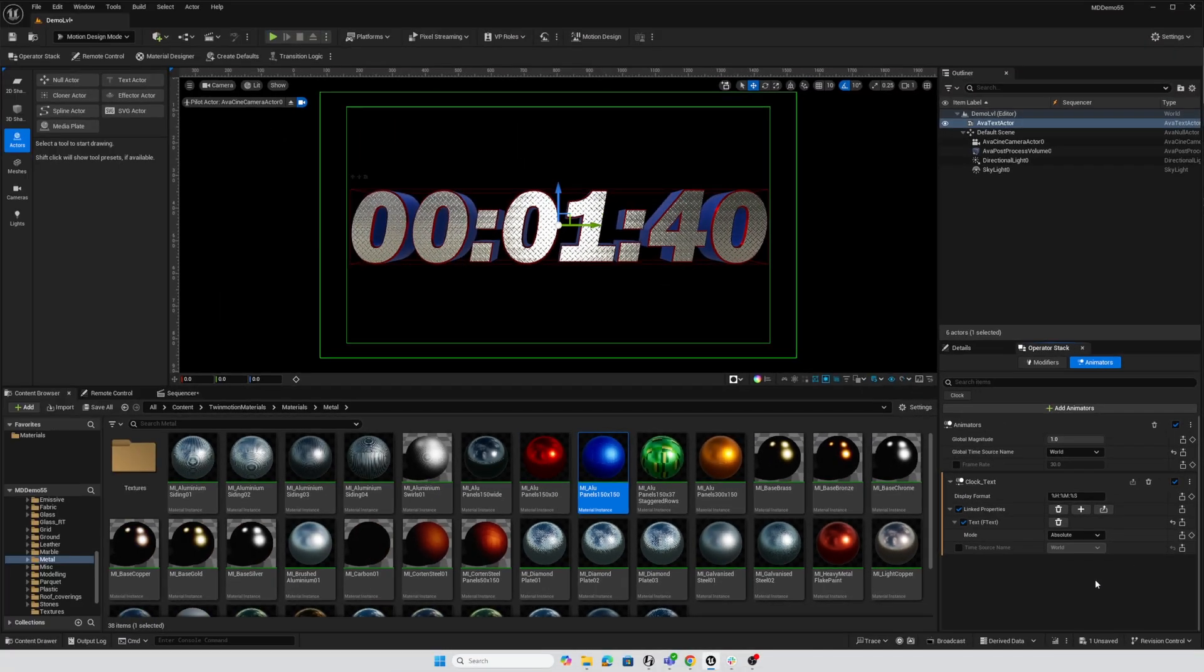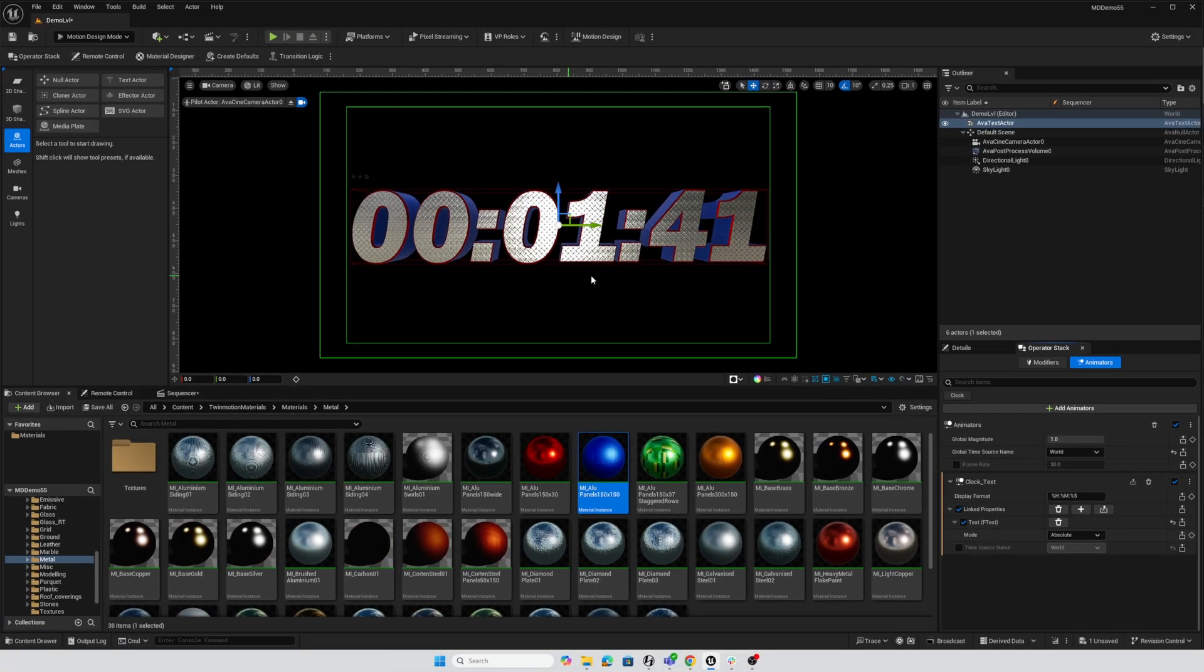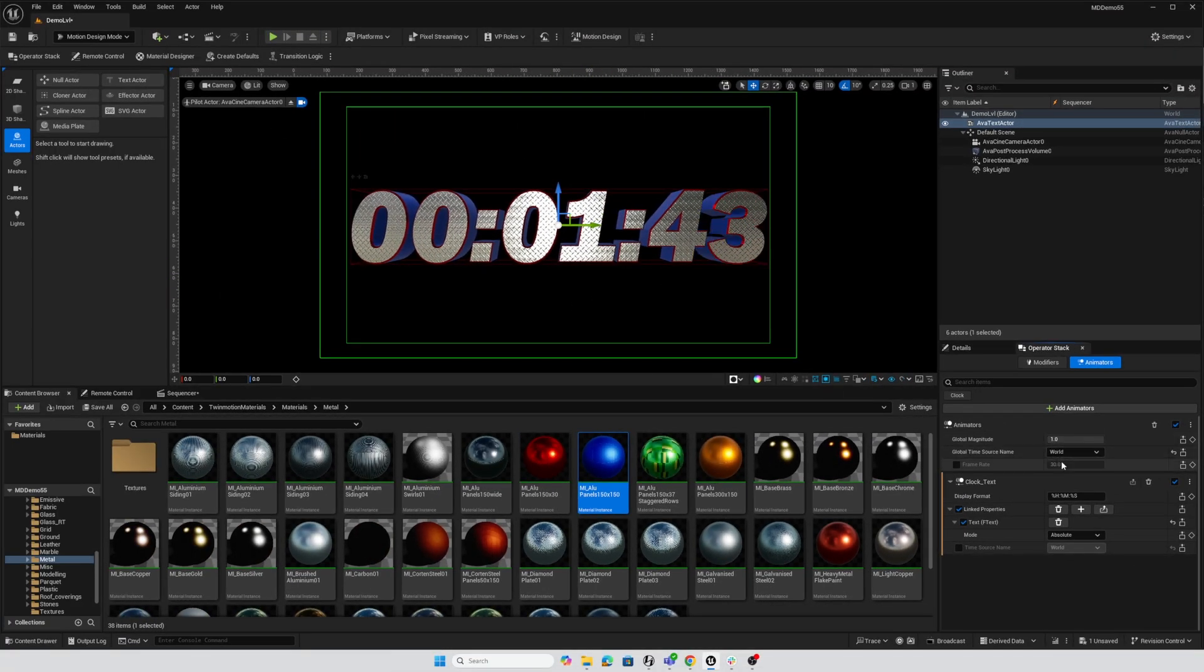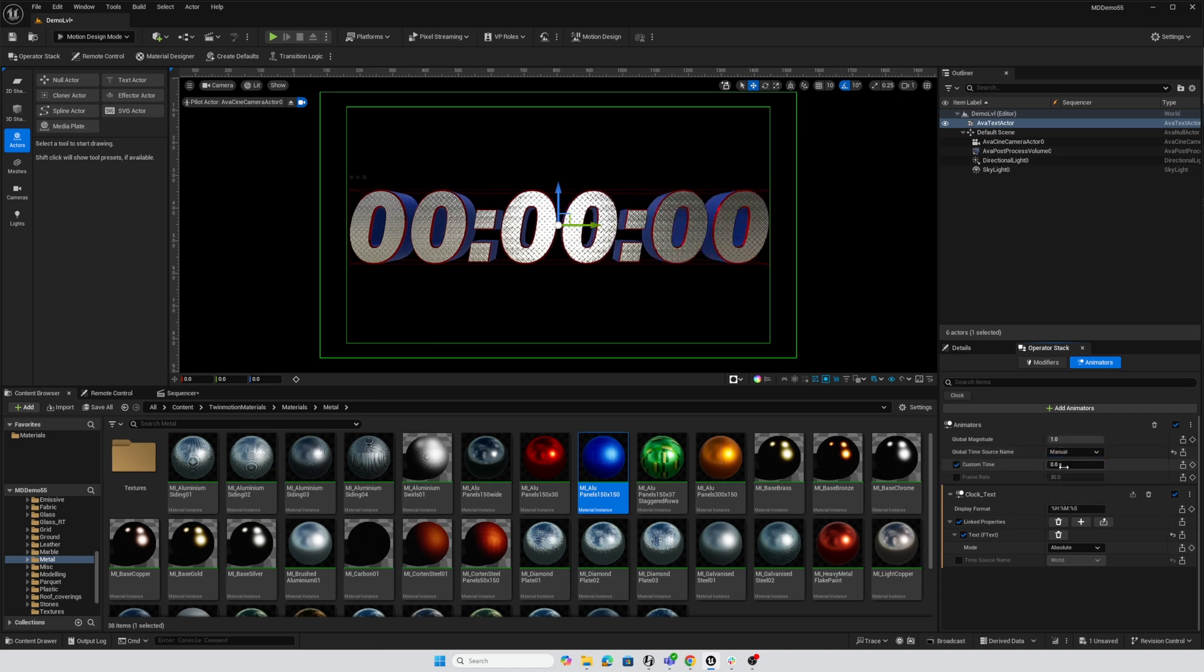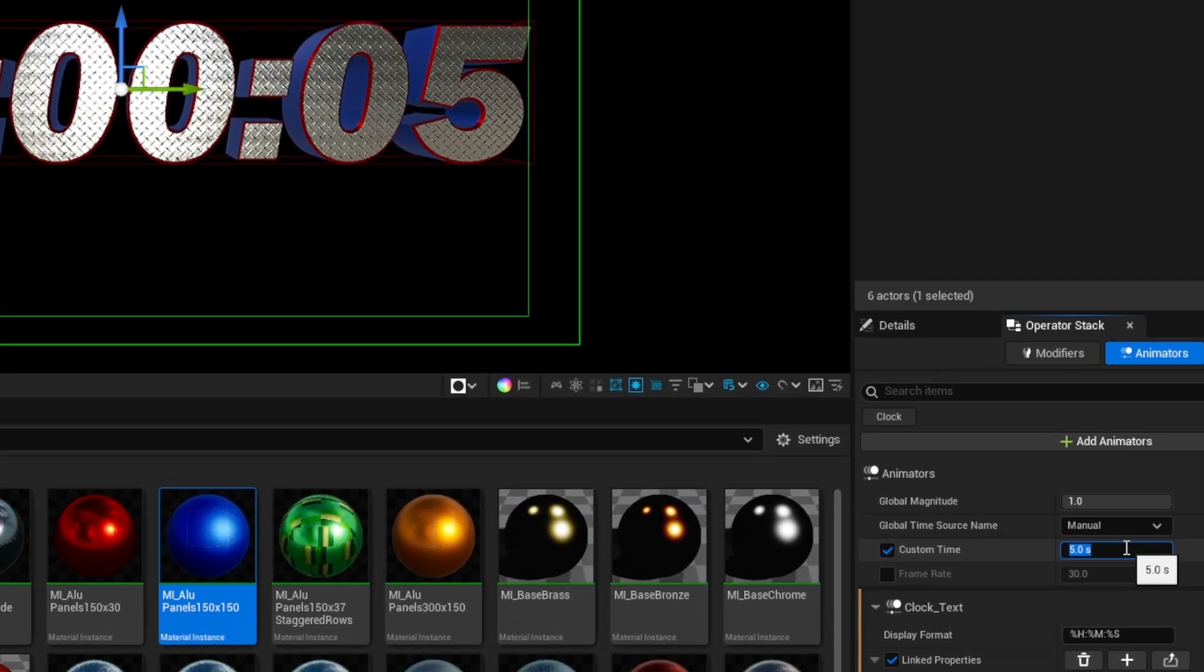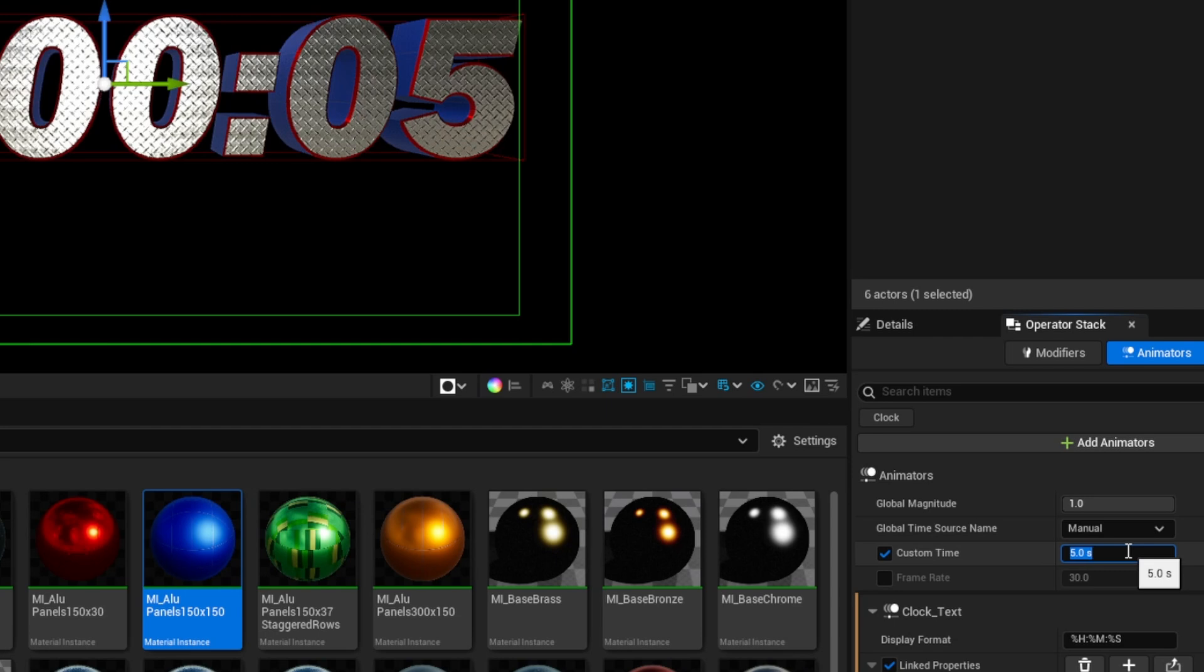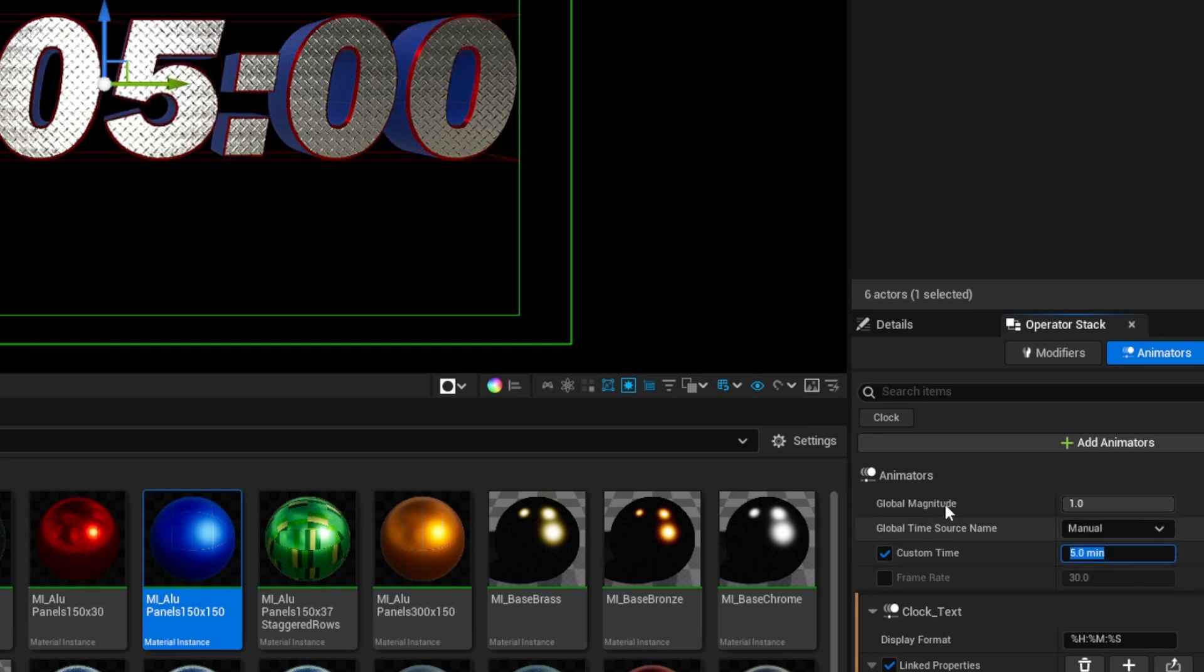And by default, we have a world clock going here, so I'm going to change this to a manual clock, and I'll start out at, let's say, five minutes. So five M enter, and that came out as seconds, so let's say five minutes. There we go. So now it is five minutes long.